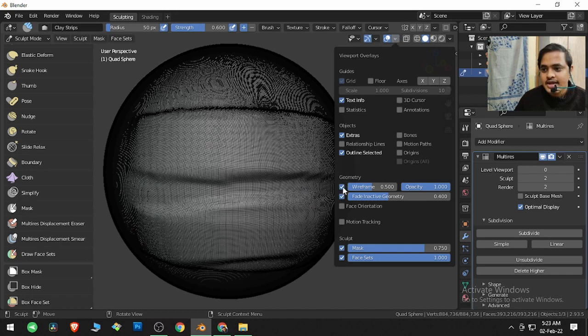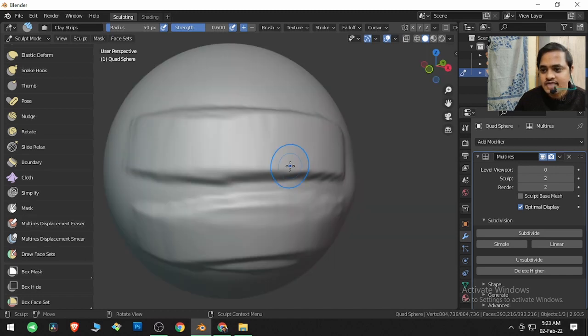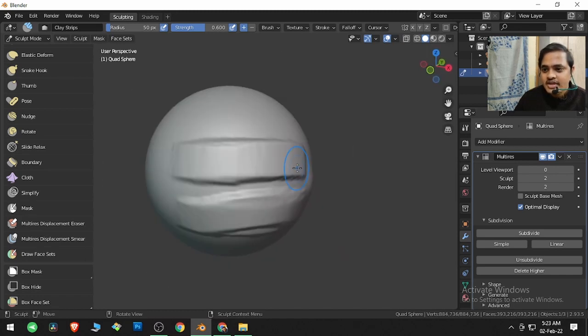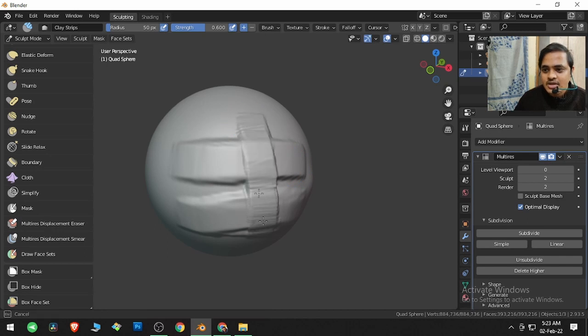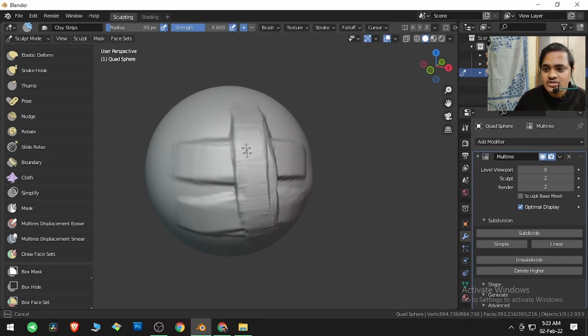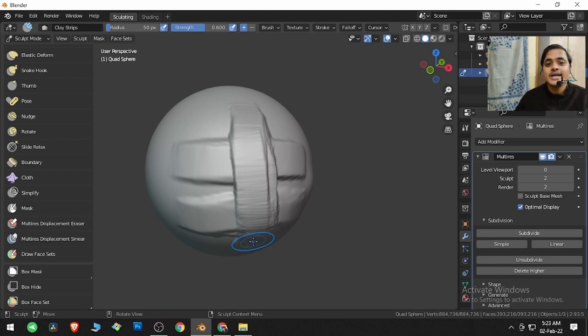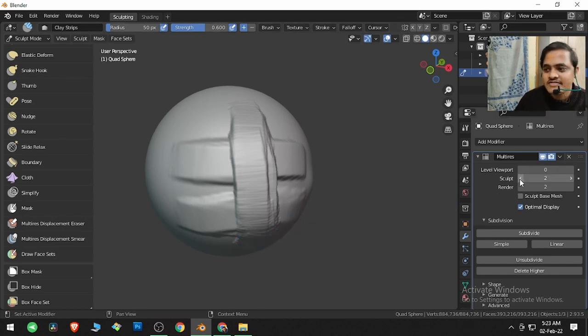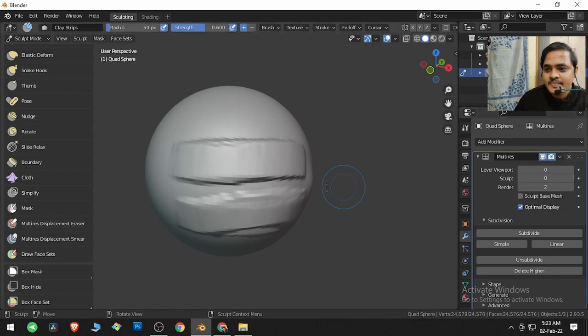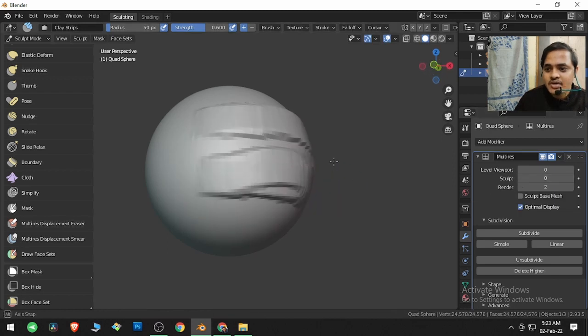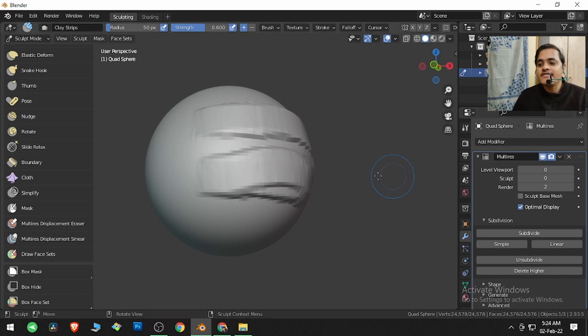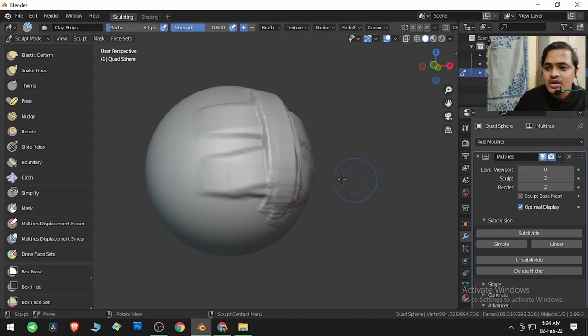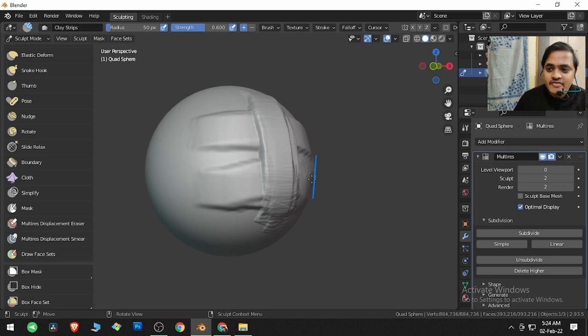So if I come over here and remove this wireframe, and now if I click and drag over here, we are putting a stroke on this object using the Multiresolution modifier. Because of this modifier, if we remove this value from over here, it is completely going. So because of the modifier, we are able to see the stroke.